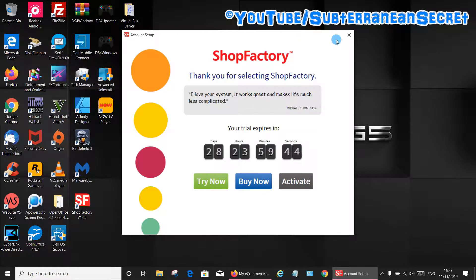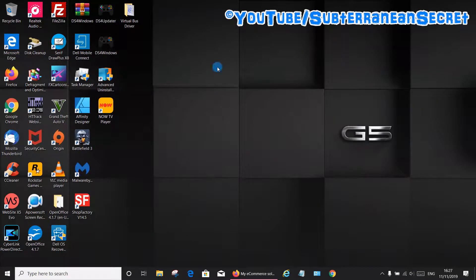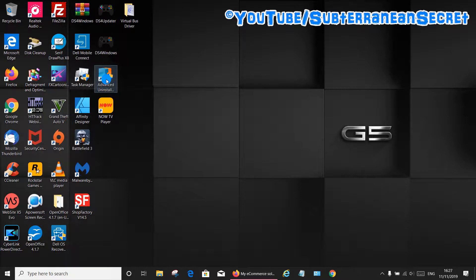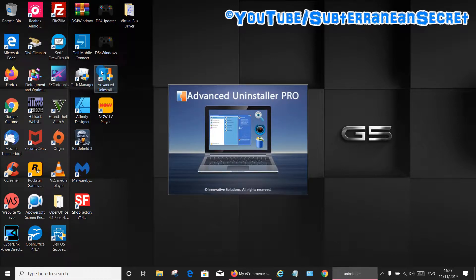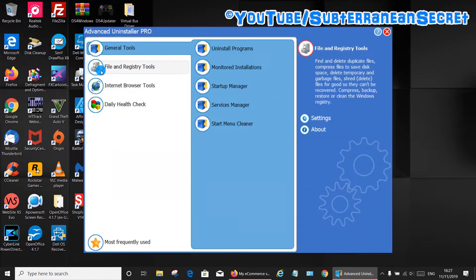What we need to do is download a program called Advanced Uninstaller Pro 12. I will put the link in the description so you can download this from cnet.com. Once you've installed this program on your PC...